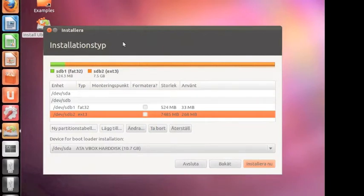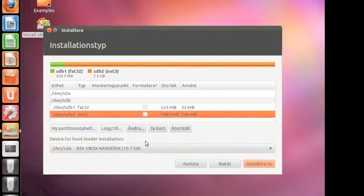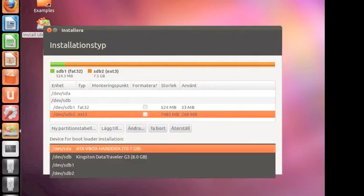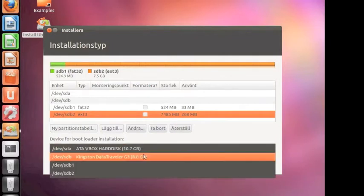So now, device for bootloader to install - you need to change this also to Kingston data traveler.